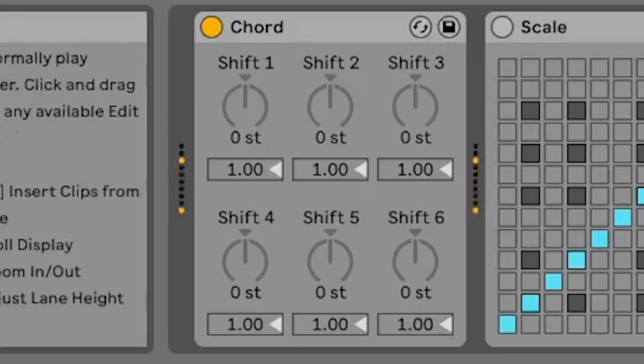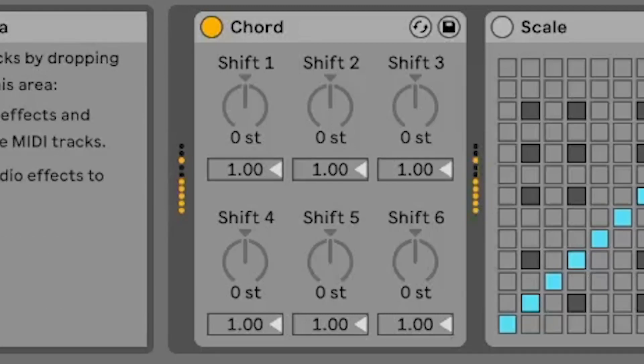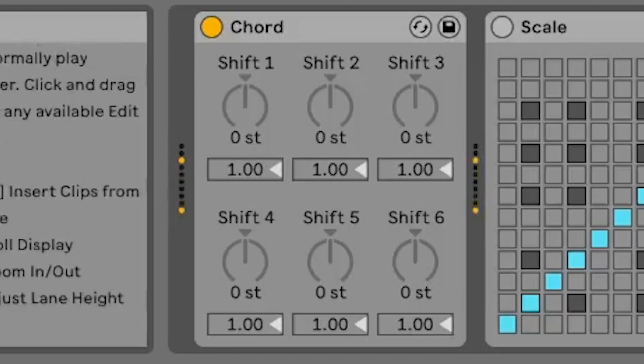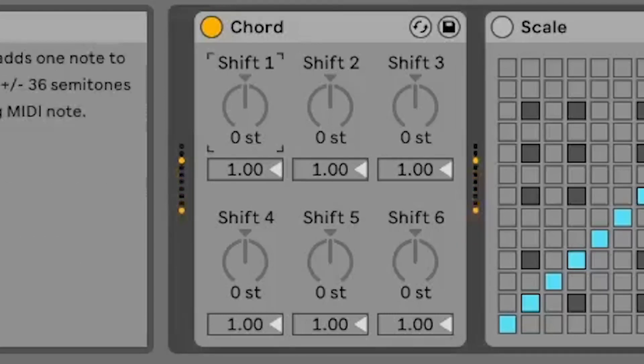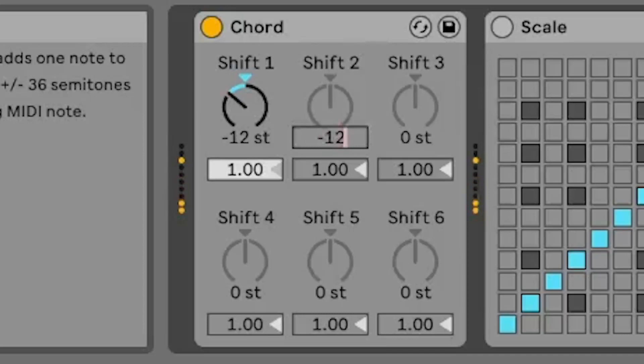When the chord device is first loaded, it will not affect incoming MIDI notes. They will pass straight through. However, as soon as you move one of the shift knobs, it will become active. The knob sets the interval in semitones for the new MIDI note.